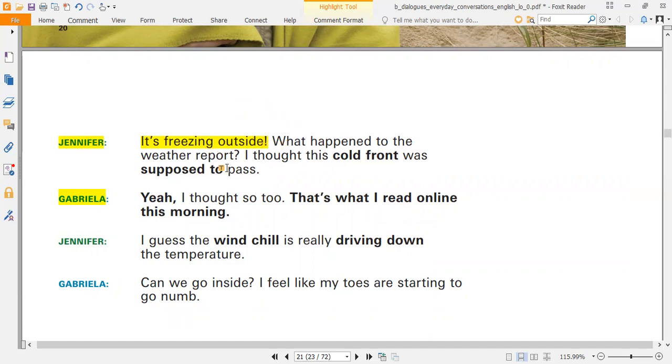What happened to the weather report? I thought this cold front was supposed to pass.